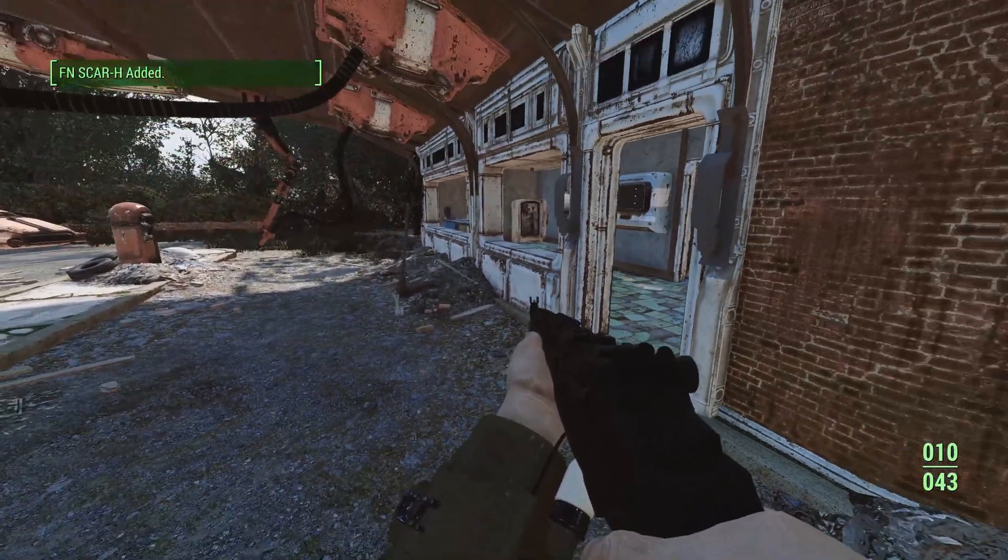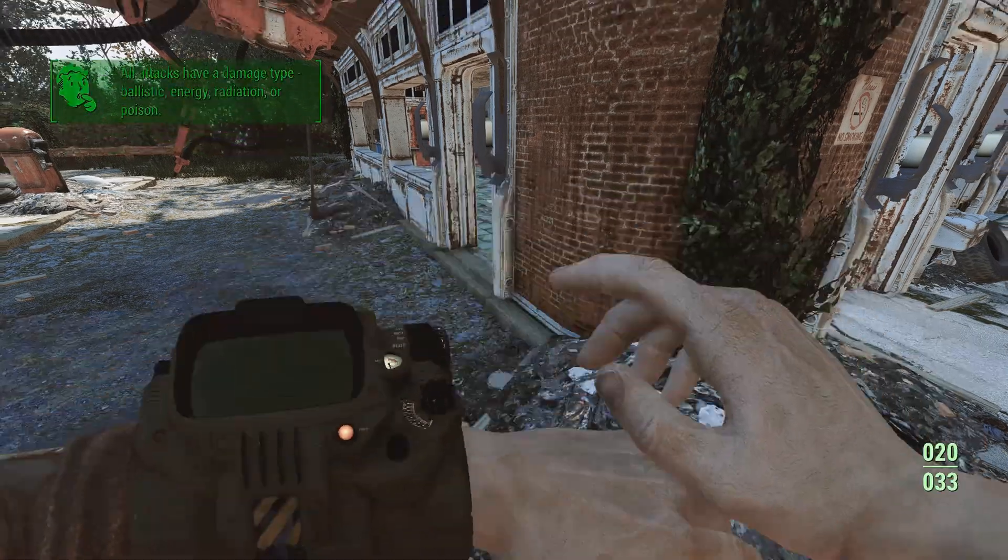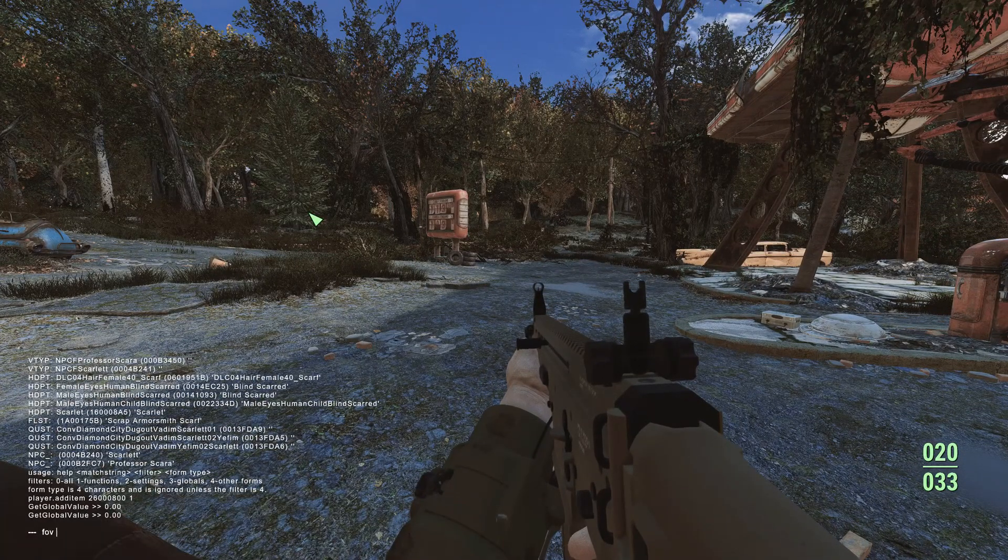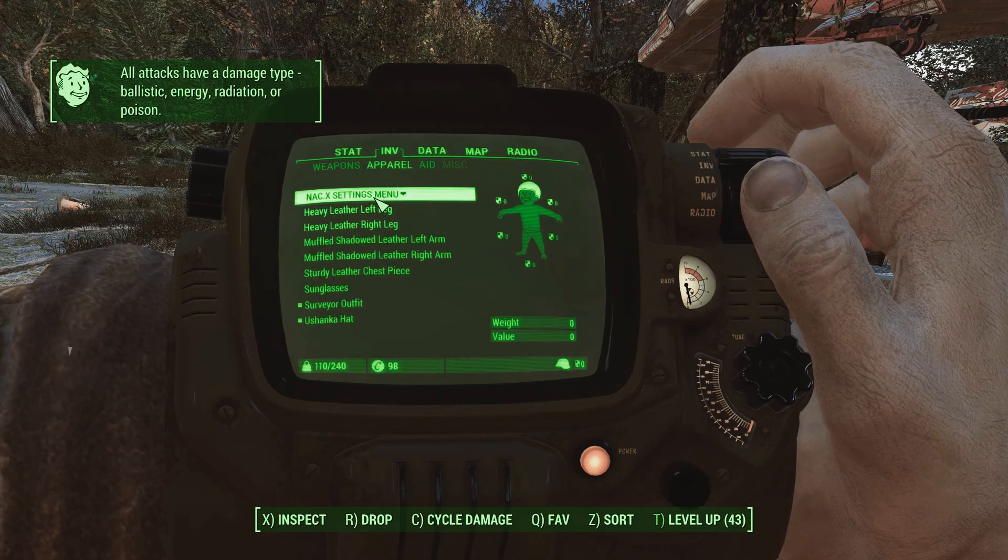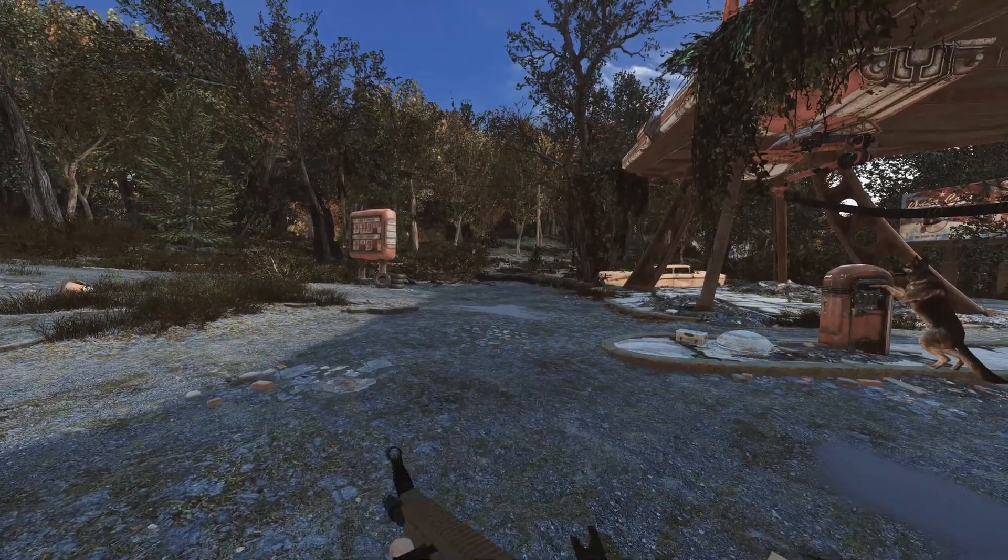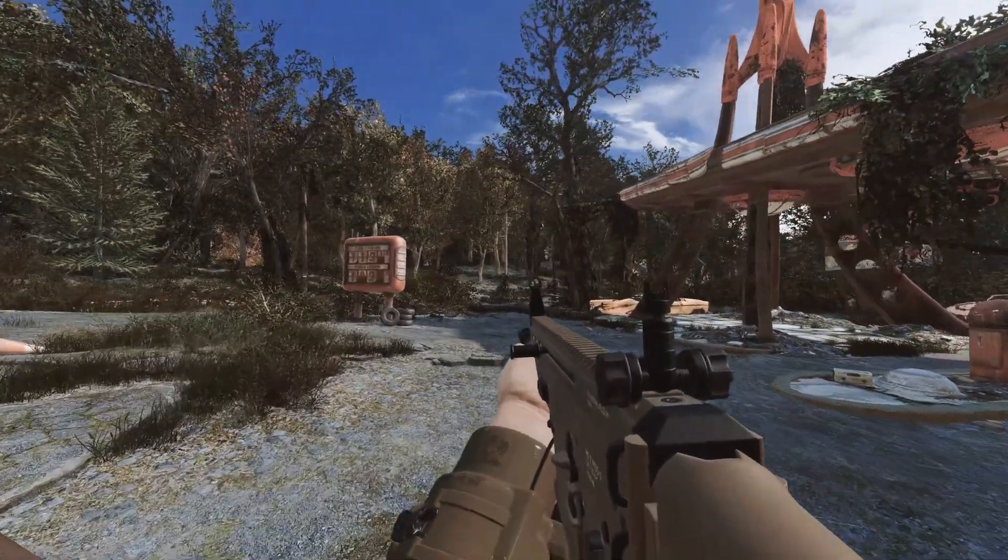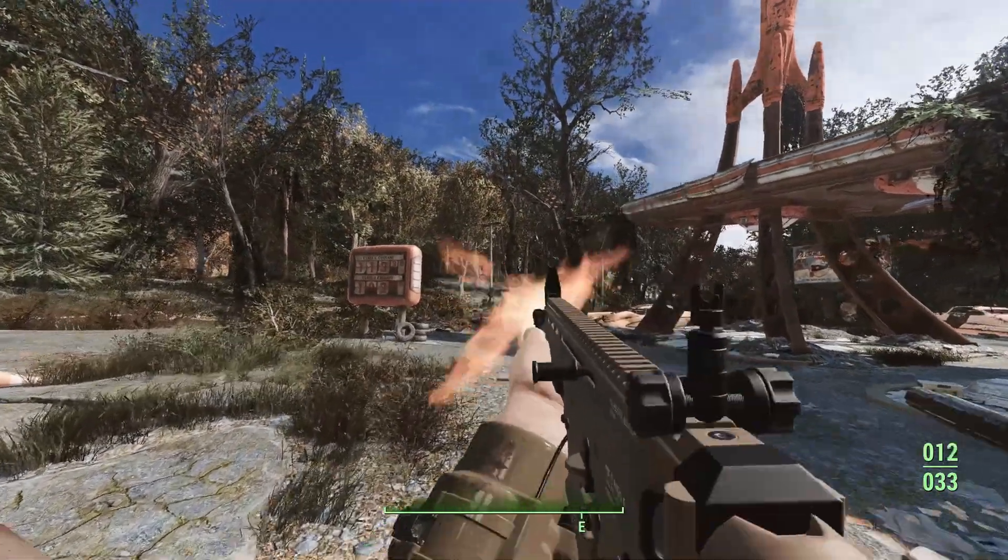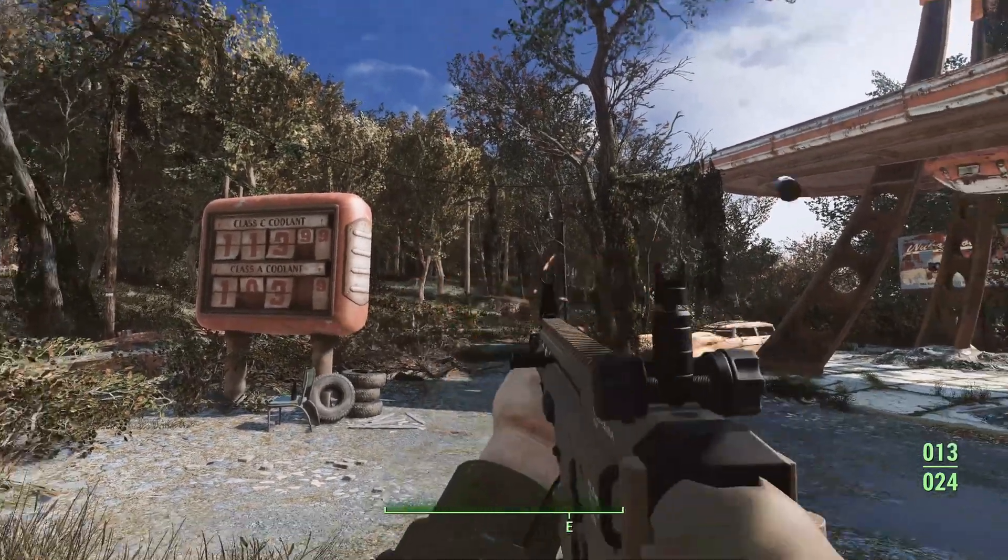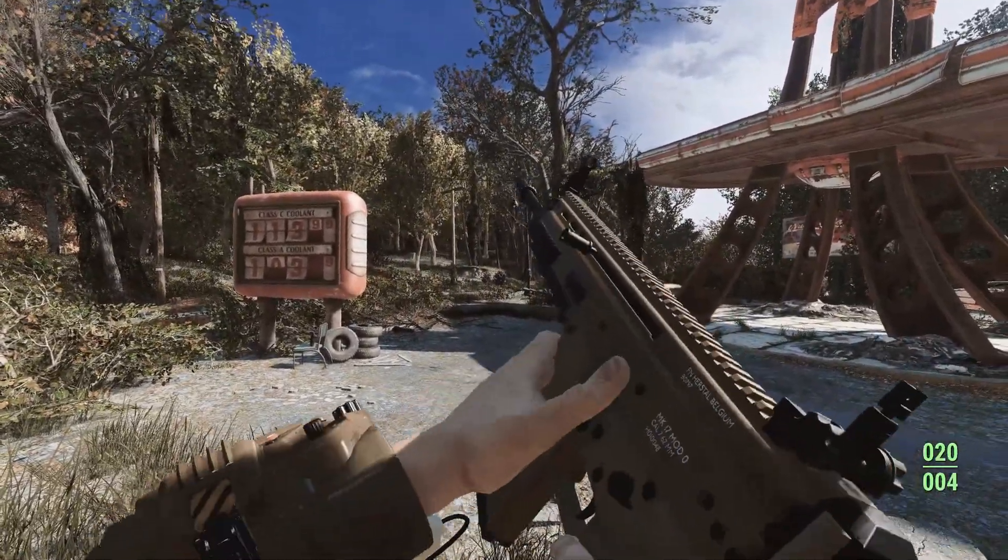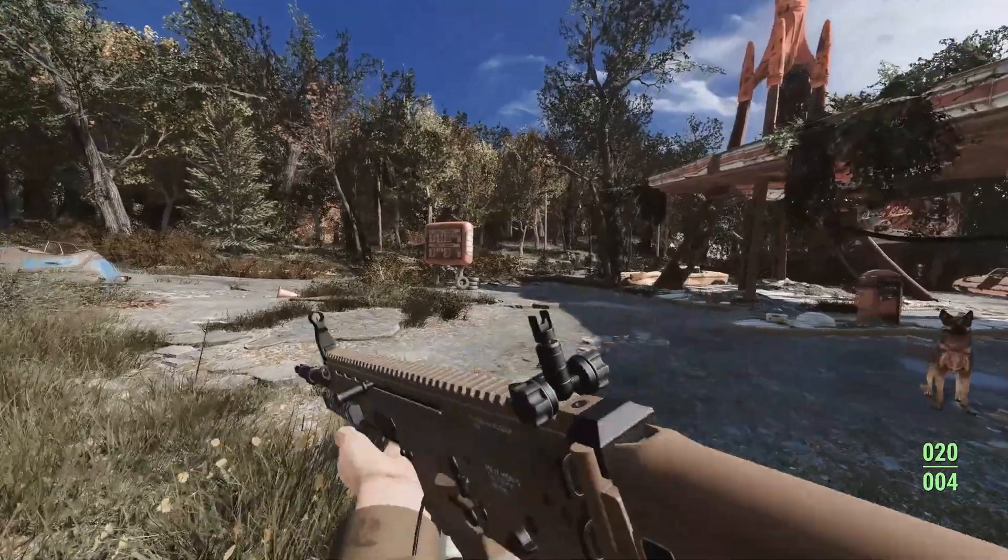If you want to have it, we want to type in player.additem and then the code, which is 26000800, space one. It will add one version of it. If you would type two, it would add two Scar Hs. FN Scar H edit. Then you can go to your inventory menu and go to FN Scar H. So this is the Scar H. If I fire with it, it's semi auto. And as you can see, there are still rounds in the magazine. So when I press reload, it just will reload like it is. But if I empty the weapon, as you can see, it has a different reload animation. So this is the way how to add weapons.